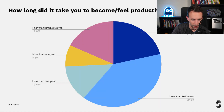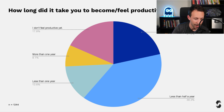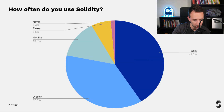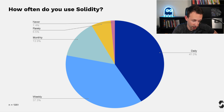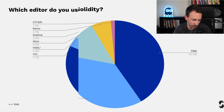How long did it take to become productive with Solidity? For more than 50% of people it was less than six months, and for 75% it was less than one year. As for how often developers use Solidity, more than 40% use it on a daily basis and 37% on a weekly basis, showing a pretty committed community.